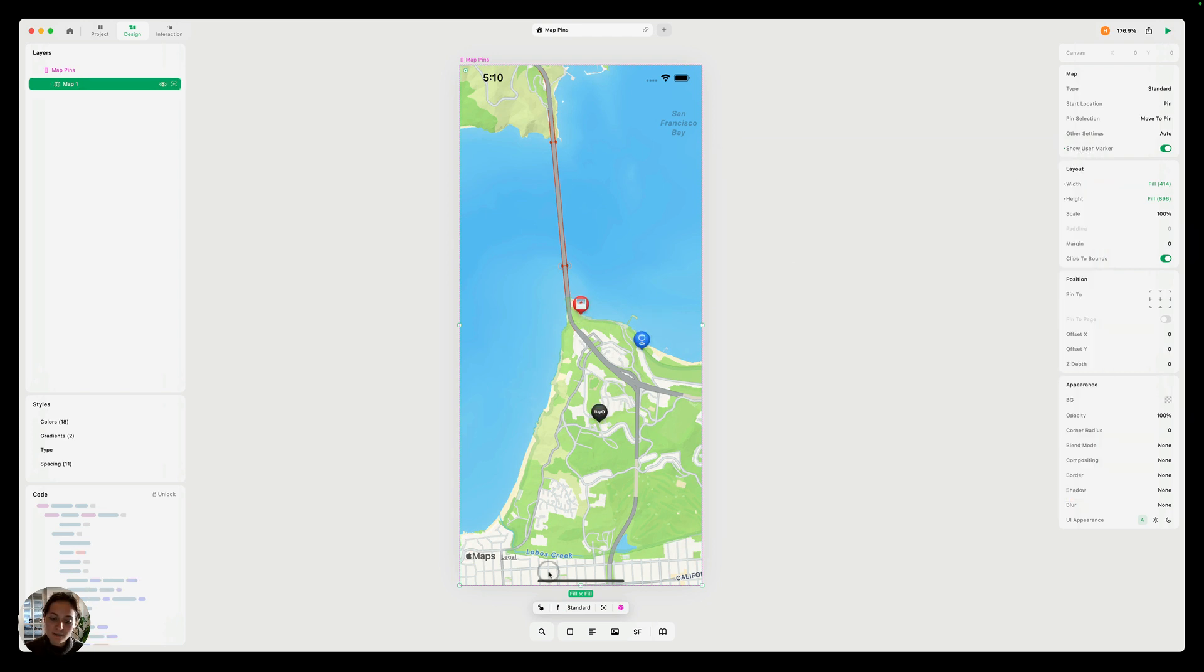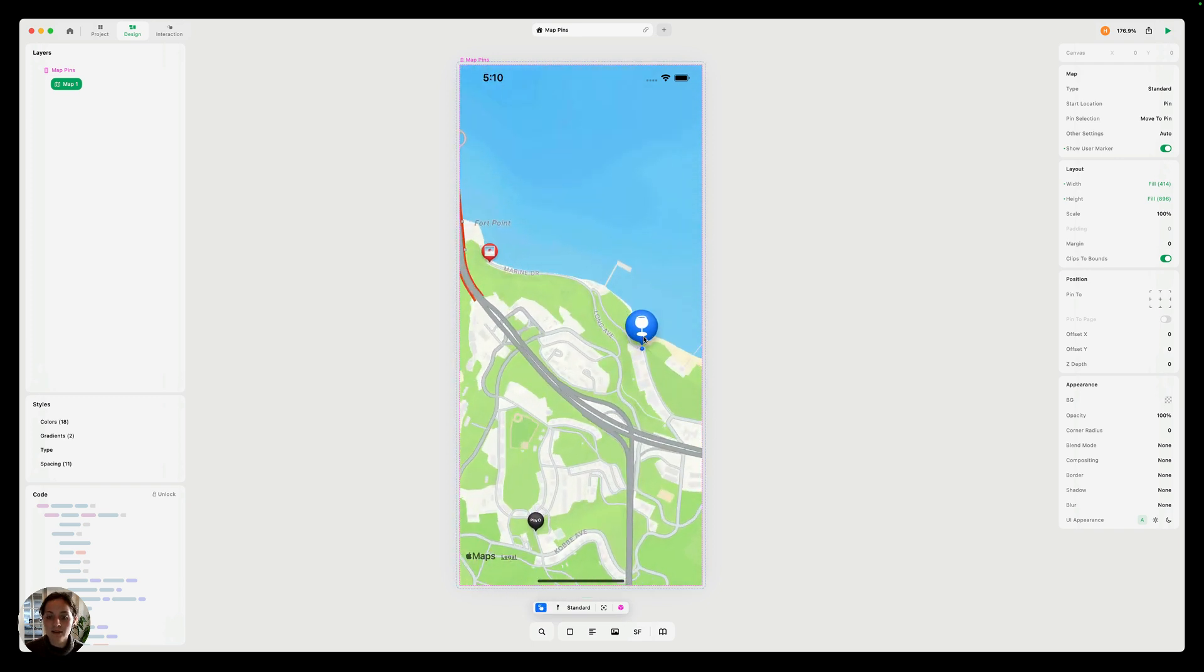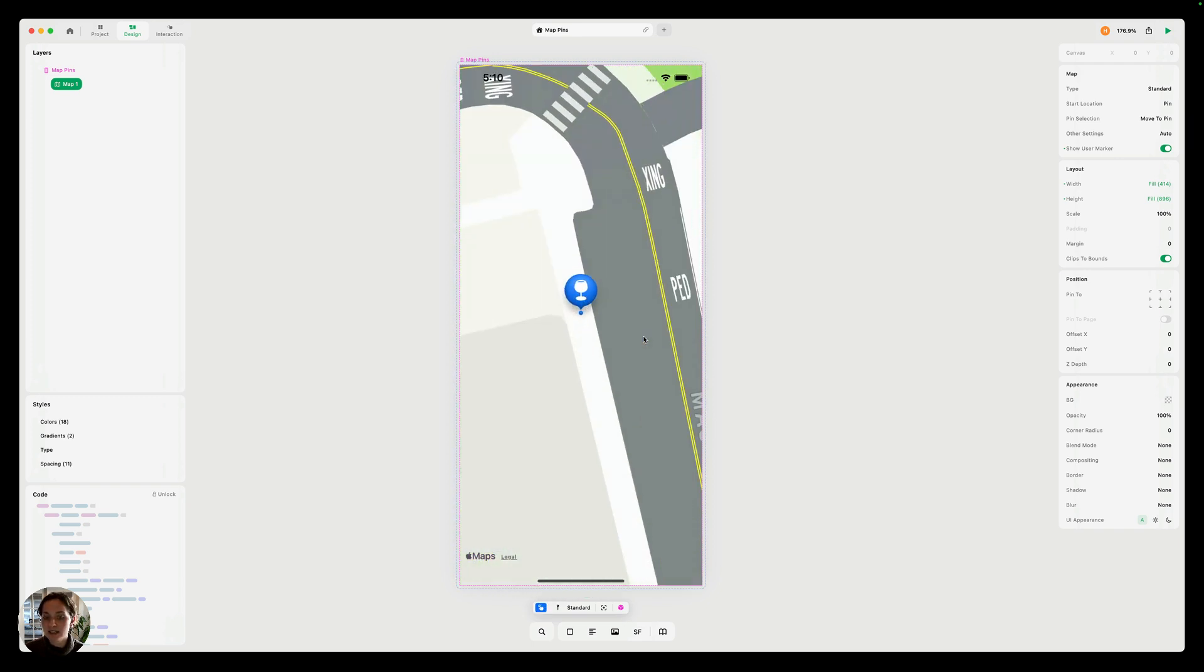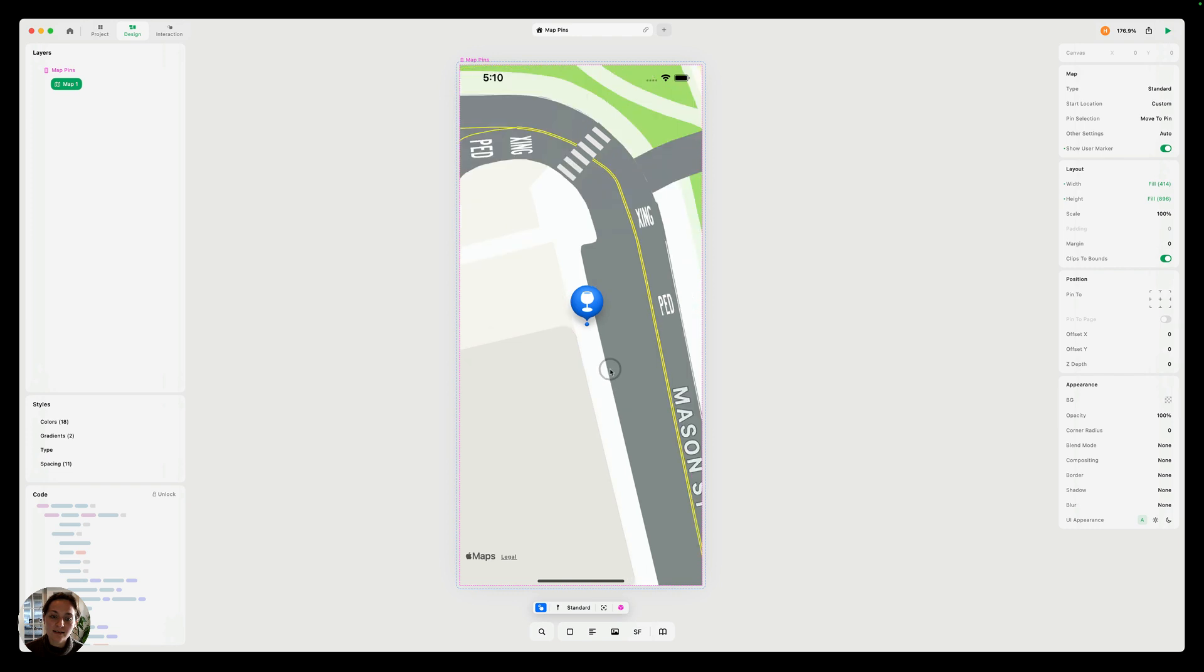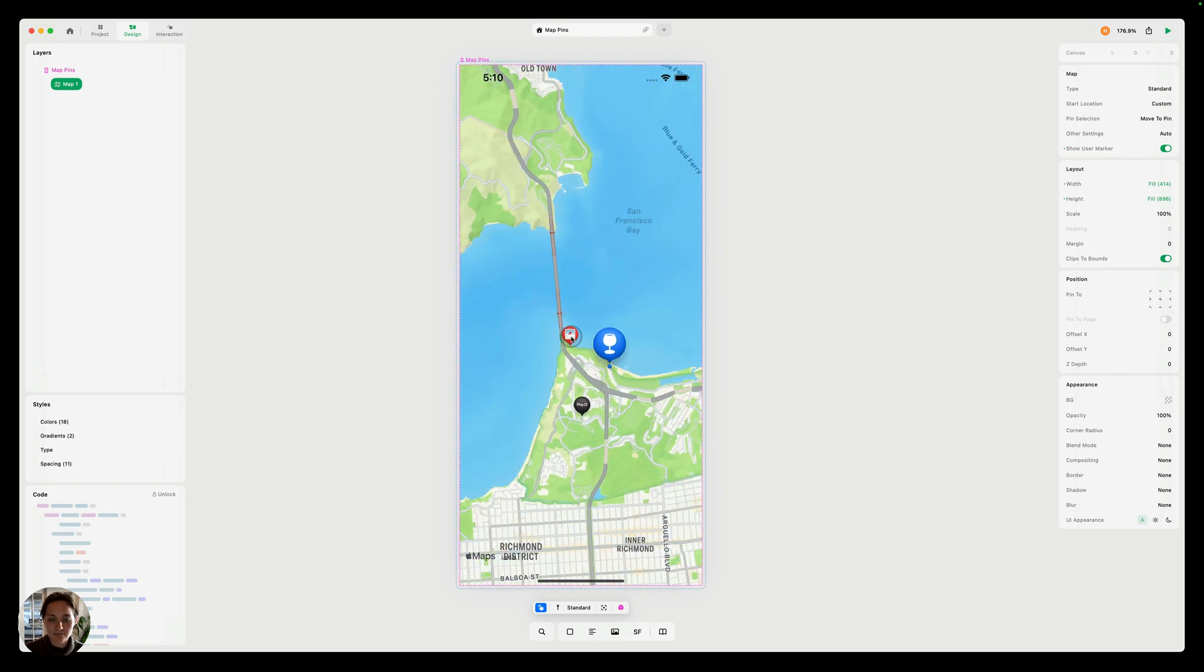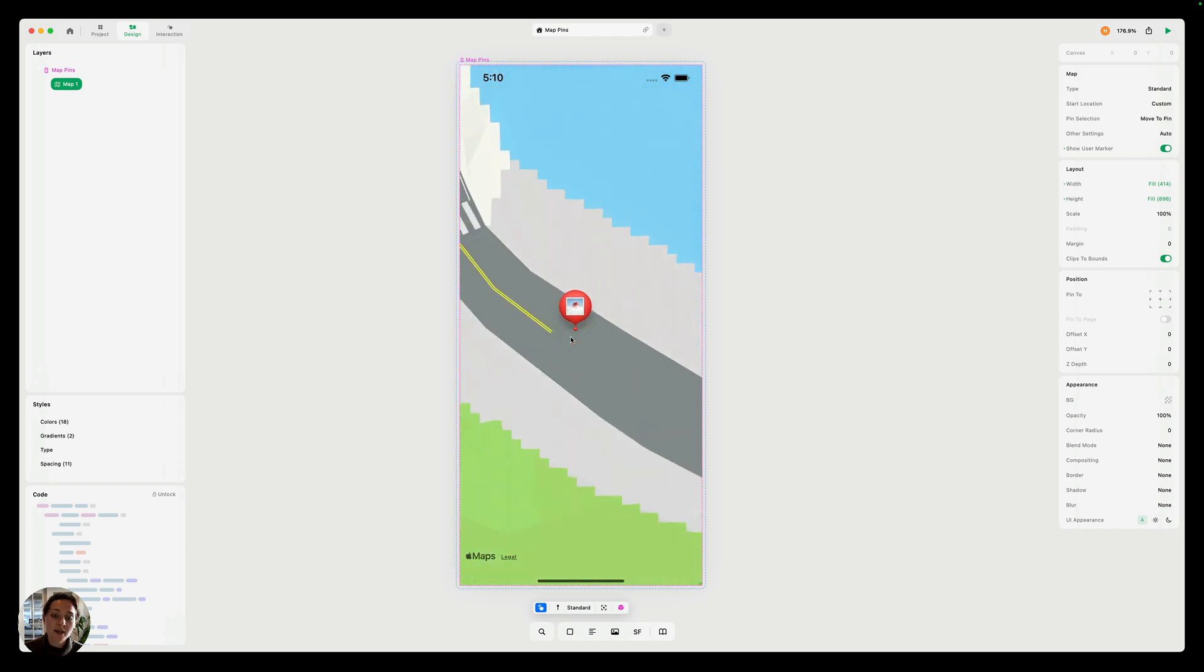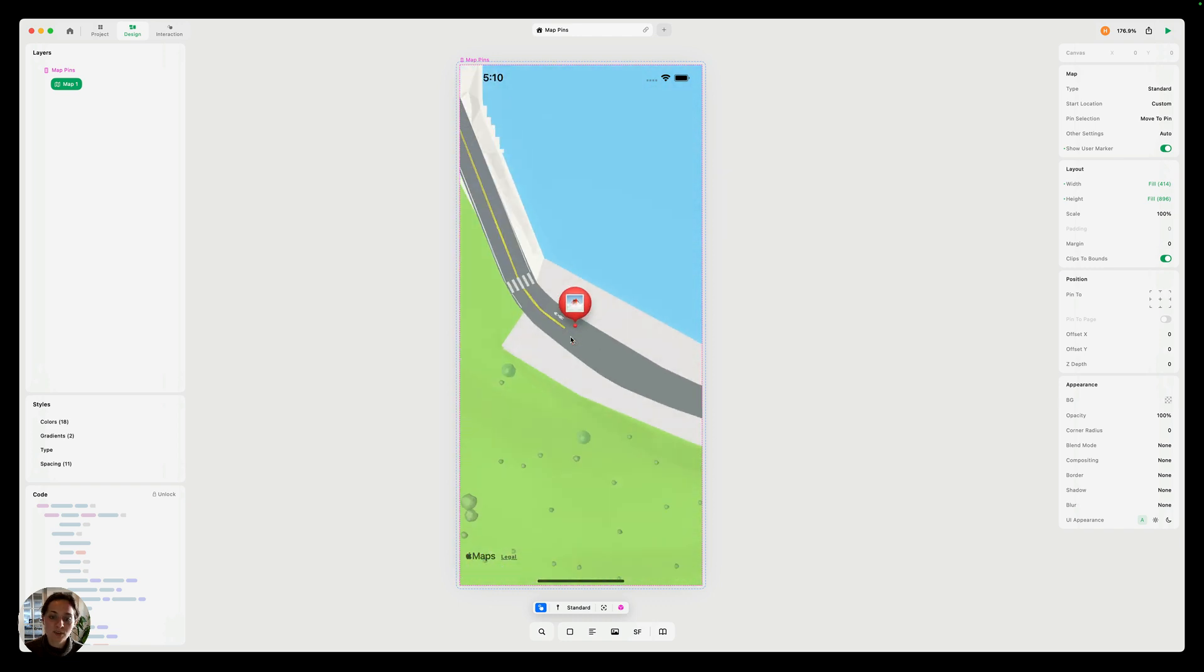And if I have my map selected, I can go into interaction mode down here, and then I can actually see what these look like. So you can see it animating in to that restaurant pin we've added, or to the Golden Gate Bridge pin.